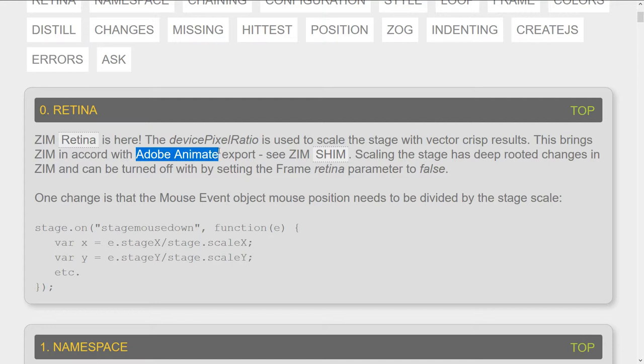So that scales the stage and we get vector crisp results. Adobe Animate does that. And that's one of the things we were doing is working with Adobe Animate. And since they scaled the stage and broke all of the local to global and all those kinds of things anyway, it's just sort of like, well, okay,